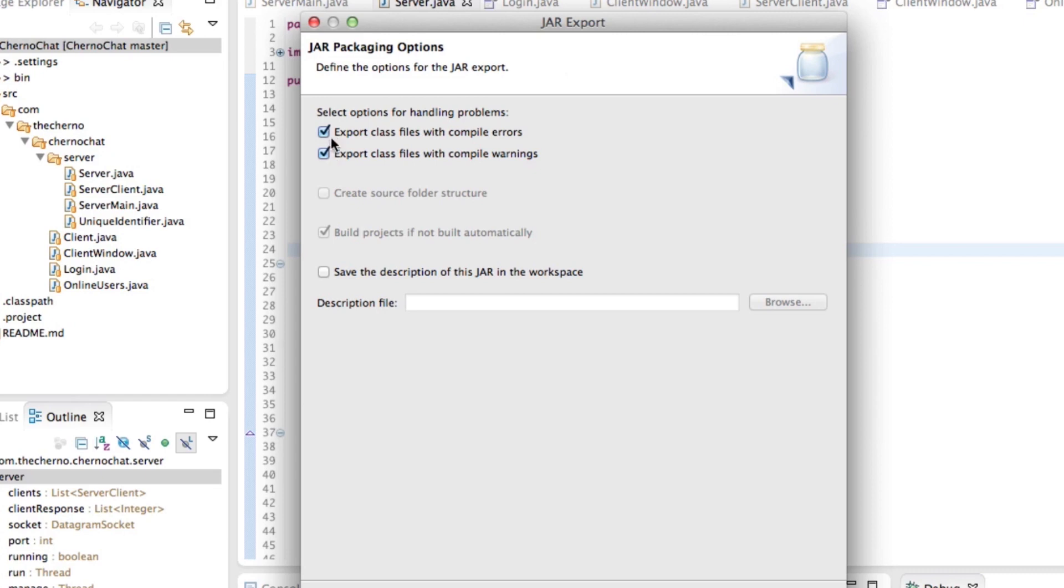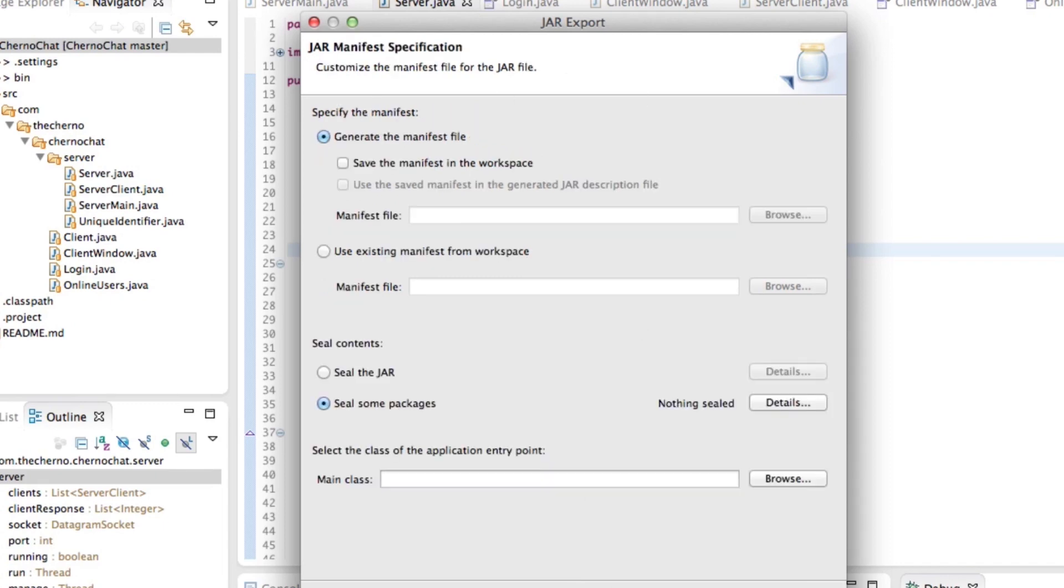Now over here, it's going to ask you a few things for handling problems. Just don't worry about that. There'll probably be warnings because I think we've got a few warnings such as unused imports. That's all right. You can clean that up if you want. So this JAR packaging option should be fine. Just hit next.